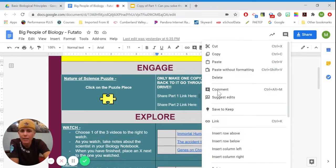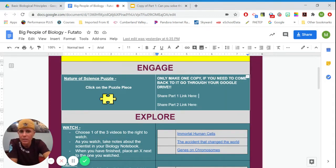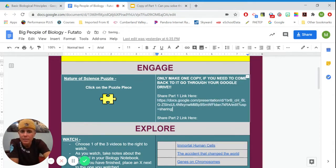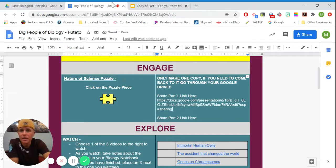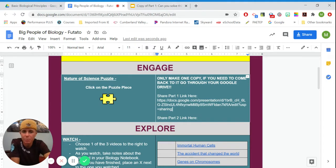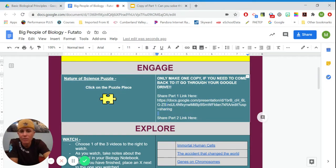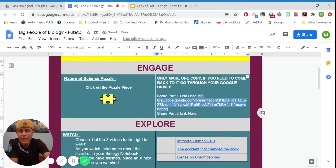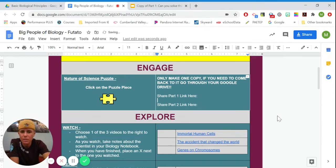I would click on right next to where it says share part one link here, and I would click paste, and it would put the link in for the Google Doc that I had just been working on. So that is how you share a link. That's how you share a link anytime. If you ever make something on Google and we say share the link, that's how you do it. And you'll be able to reference this later on.